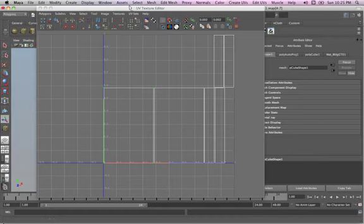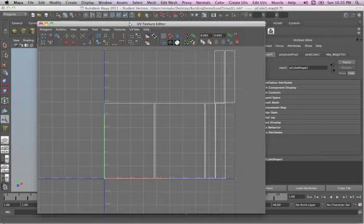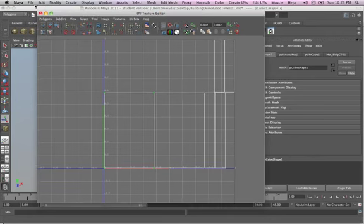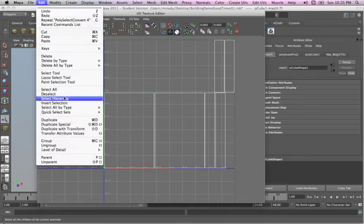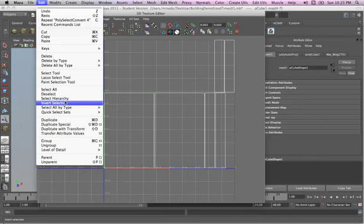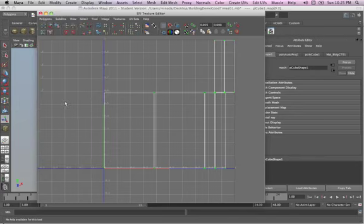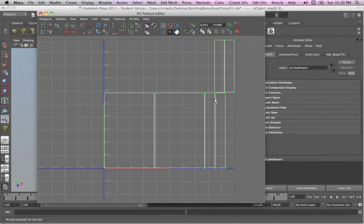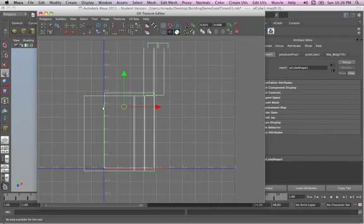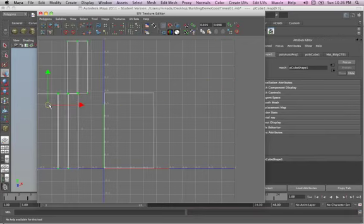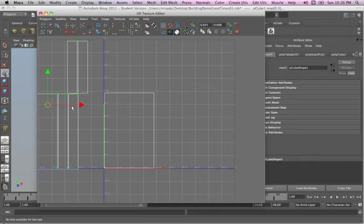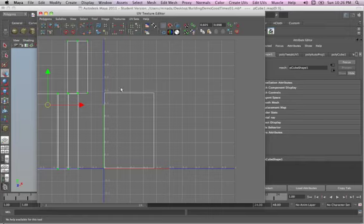And then I'm going to go over here to the Maya menu, edit, invert selection. So it takes everything but that, out here. Hit W for the move tool, and just move this stuff out of the way, out of that quadrant. It doesn't matter where you move it for right now. So we've just got this, just to make it easier for us to see.